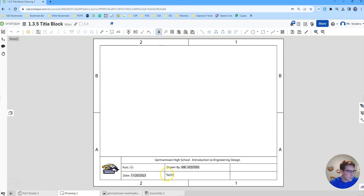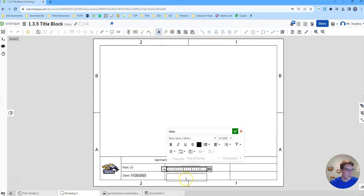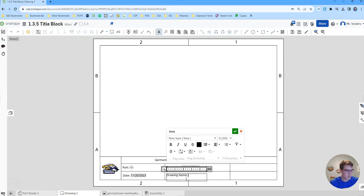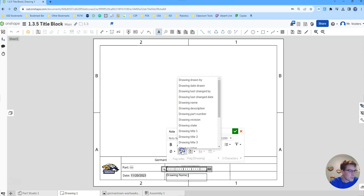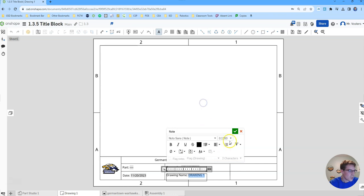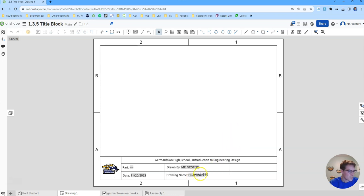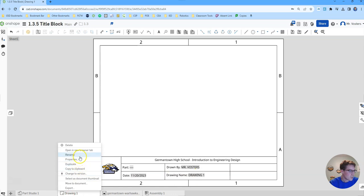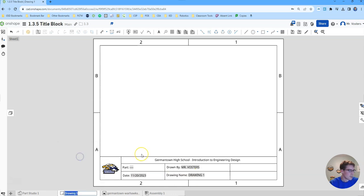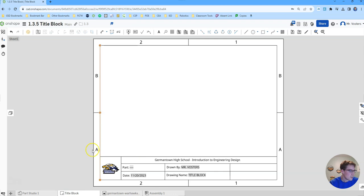Next up we're going to put the name of the drawing. So we'll do drawing name colon space and then drawing name. This one is just drawing one and that's taking it directly from here. So let's see if I can get that to update. If I'm going to rename this title block, it should automatically update right here.